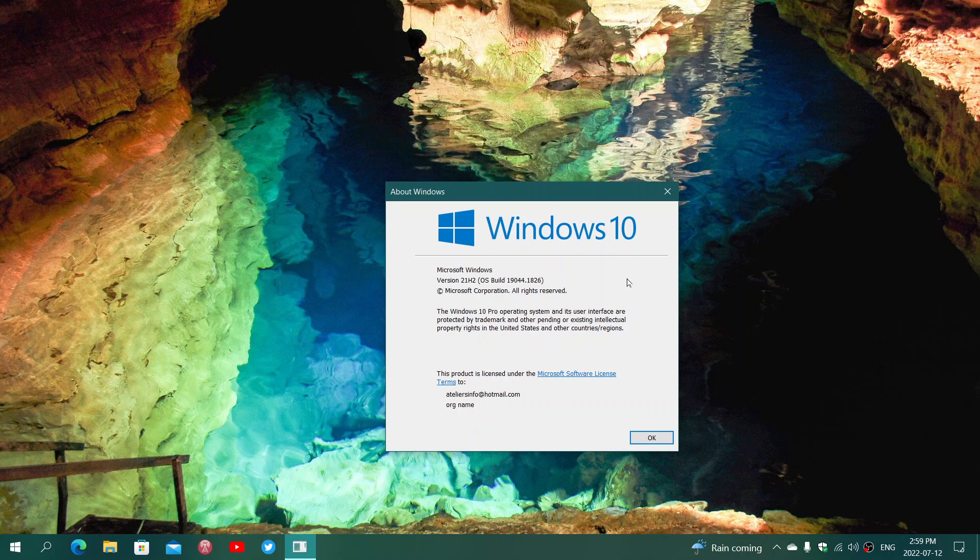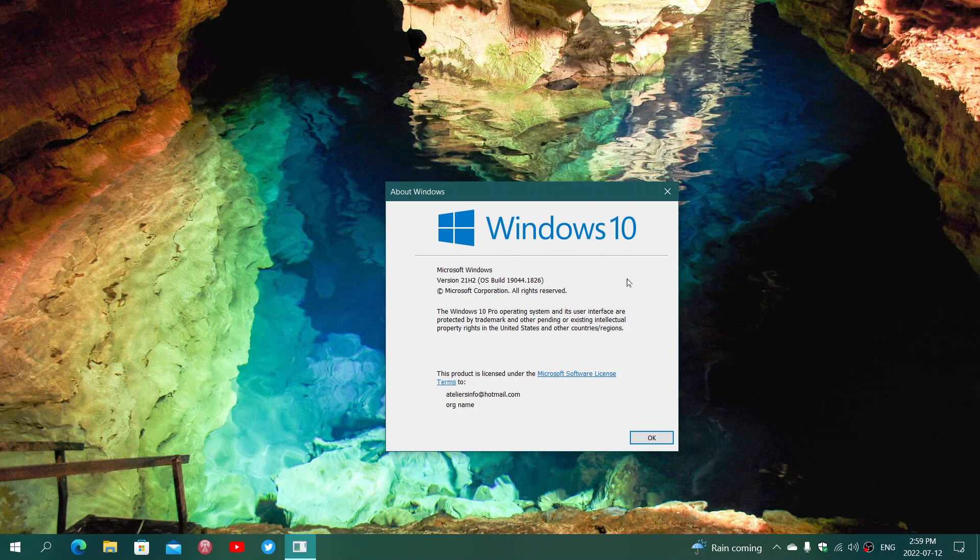In the meantime what I would suggest is do try to download the Patch Tuesday update through the Microsoft update catalog and see if a manual install works - maybe it will. And if it doesn't, we'll see how to get around this and try to fix it. So I'll be checking that out.